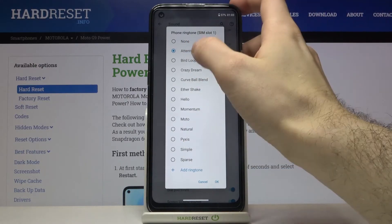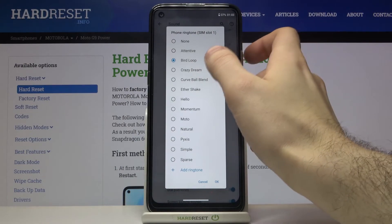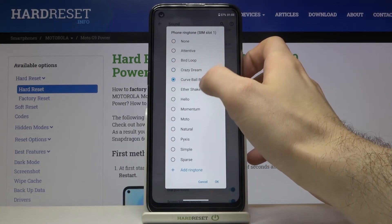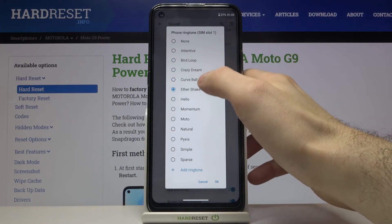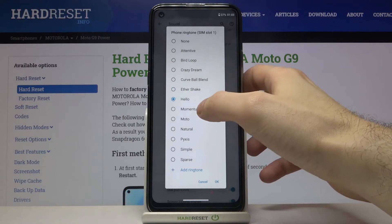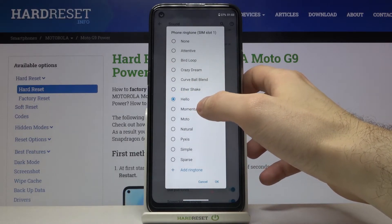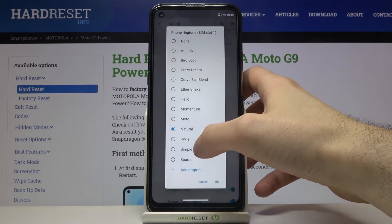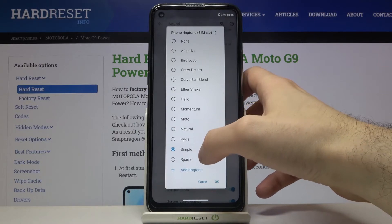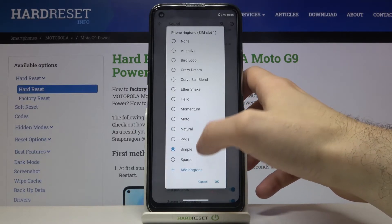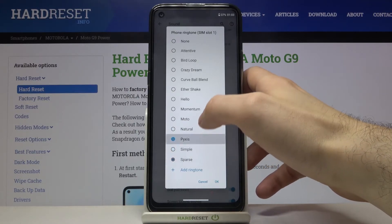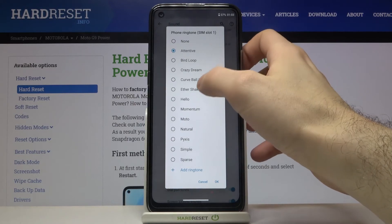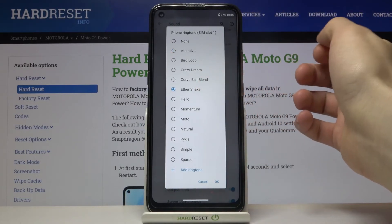Let's listen to some of them. I'll go with this one.